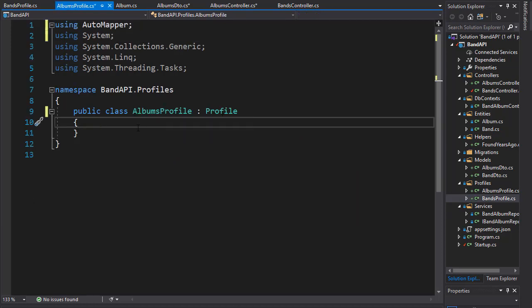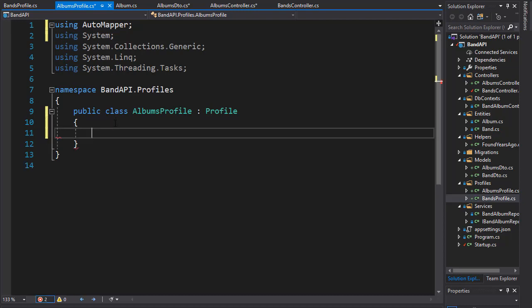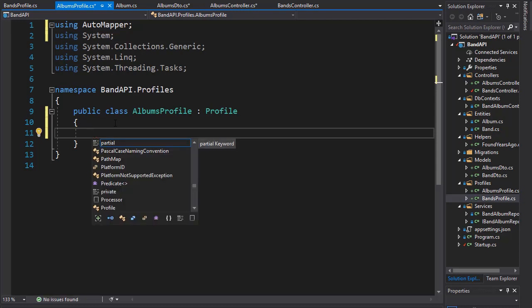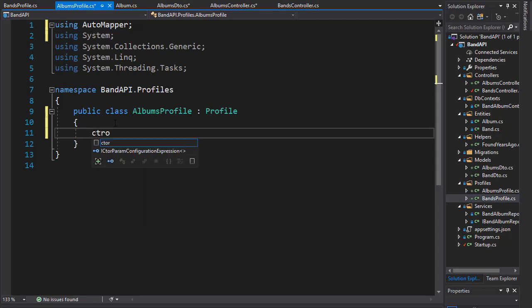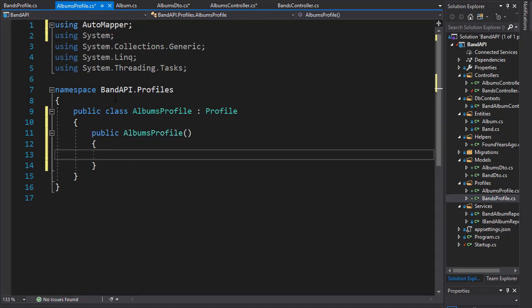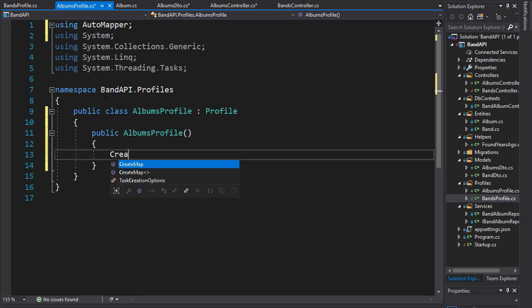Now for our albums, we don't need that. We are not going to have any special mapping. We can simply map the albums and the albums DTO. So let's create a constructor and create a map.